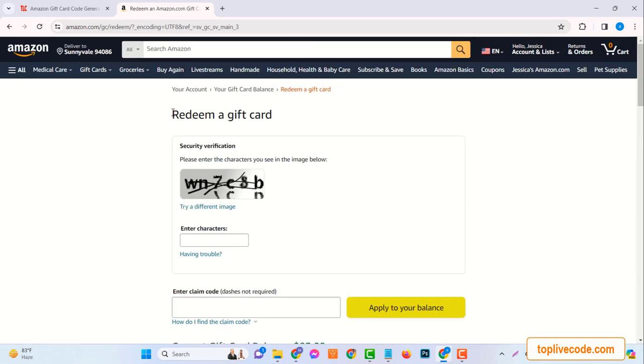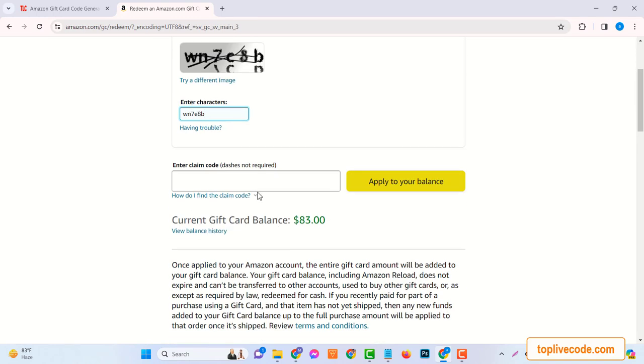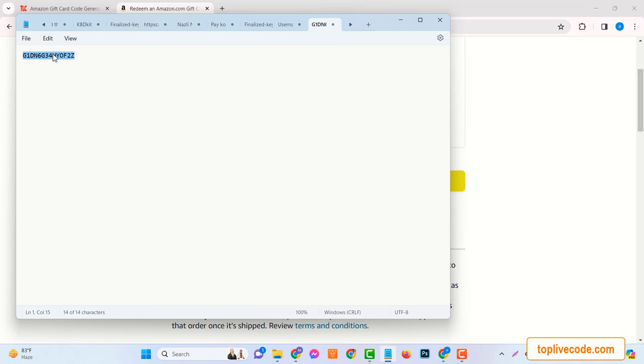Once you've entered the code, click on Apply to your balance. And voila! You've successfully redeemed your code. Congratulations! You've just added $100 to your Amazon balance.